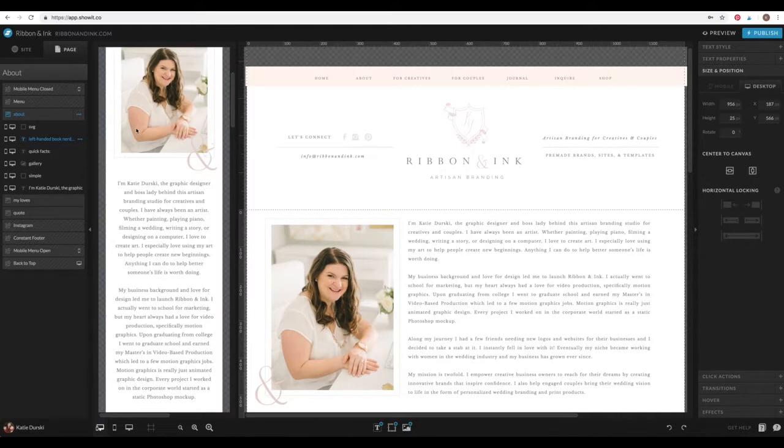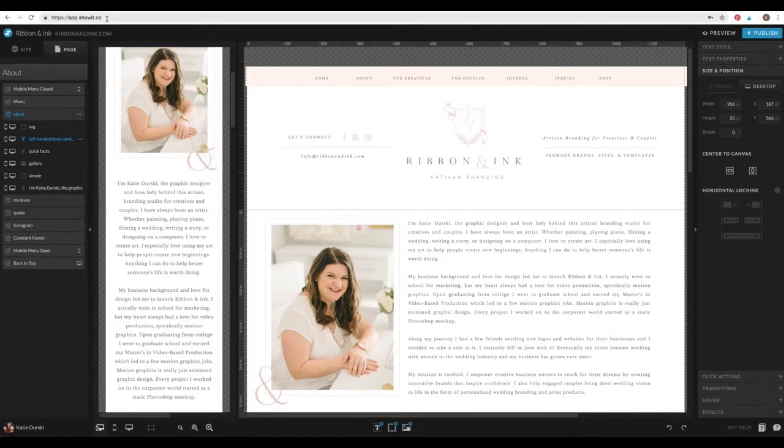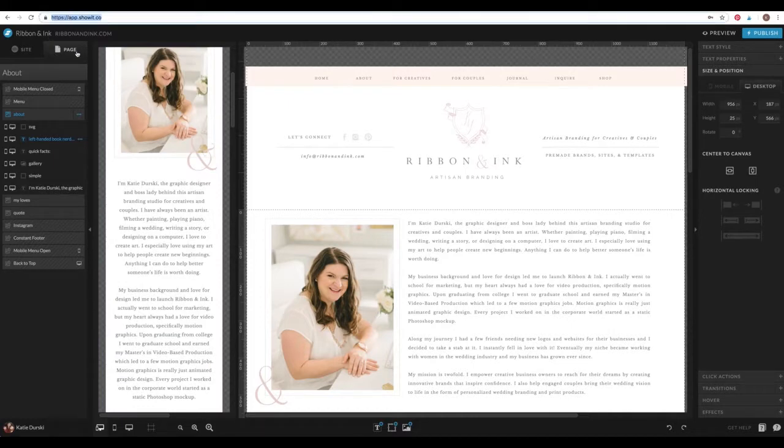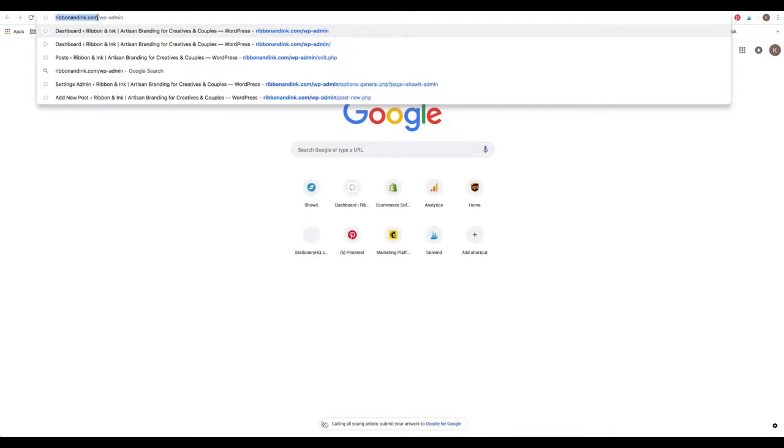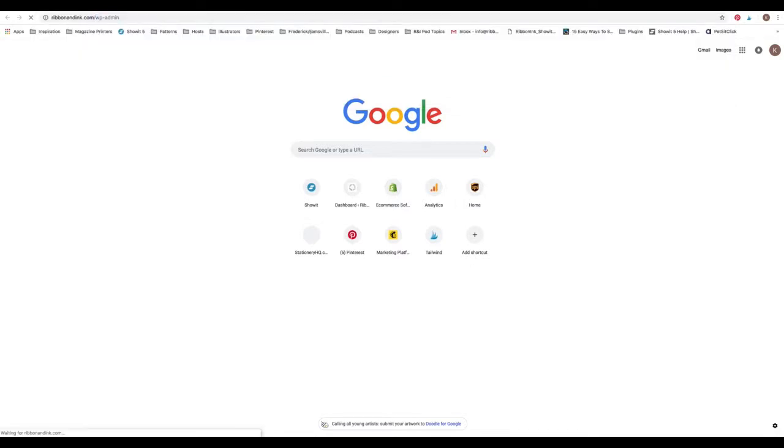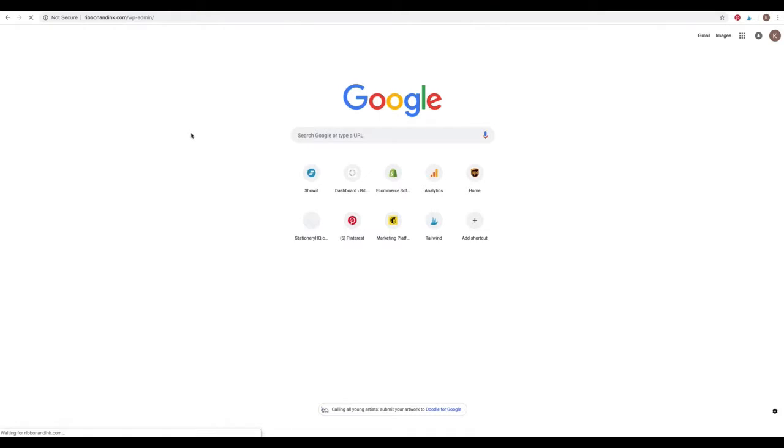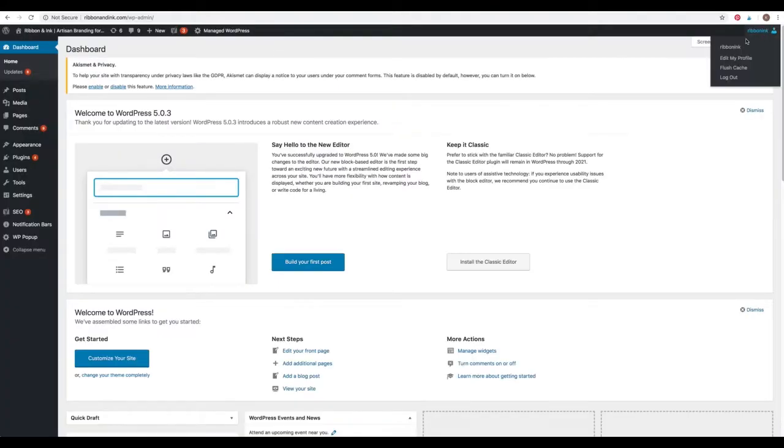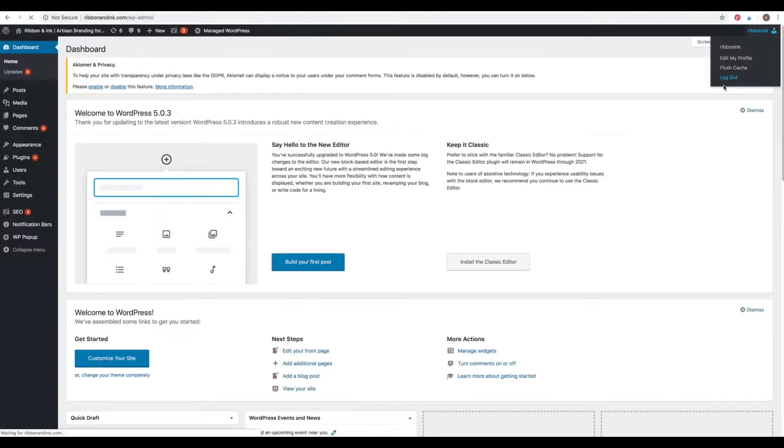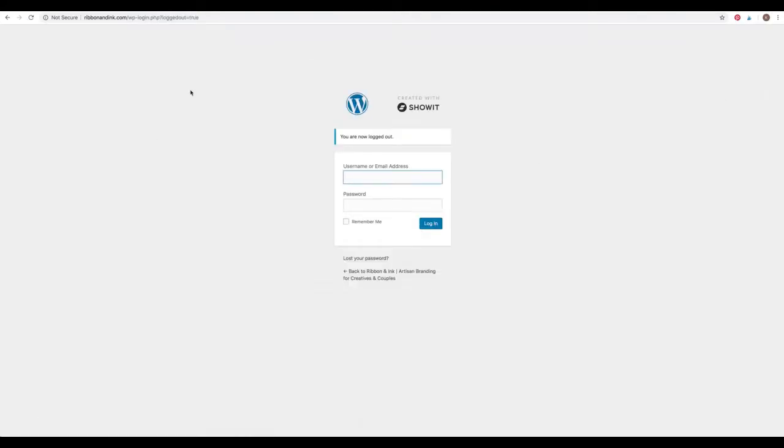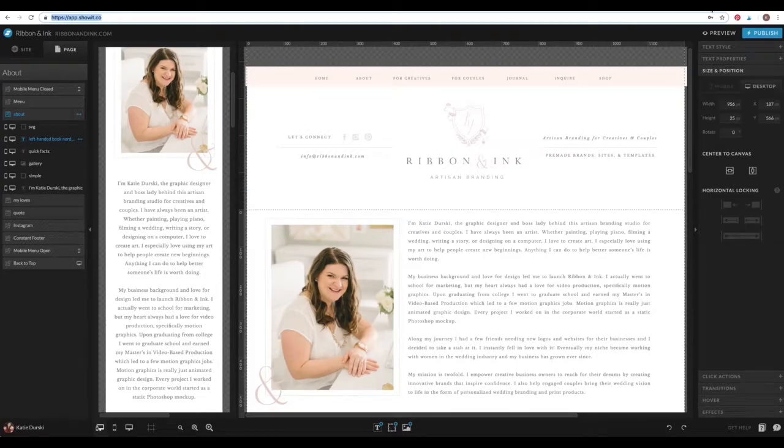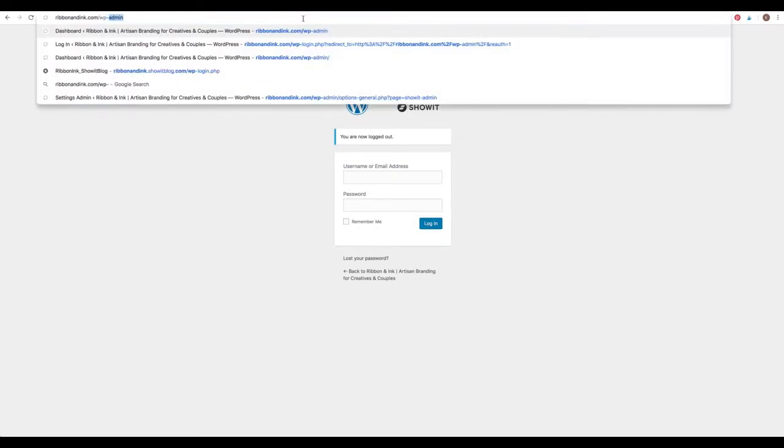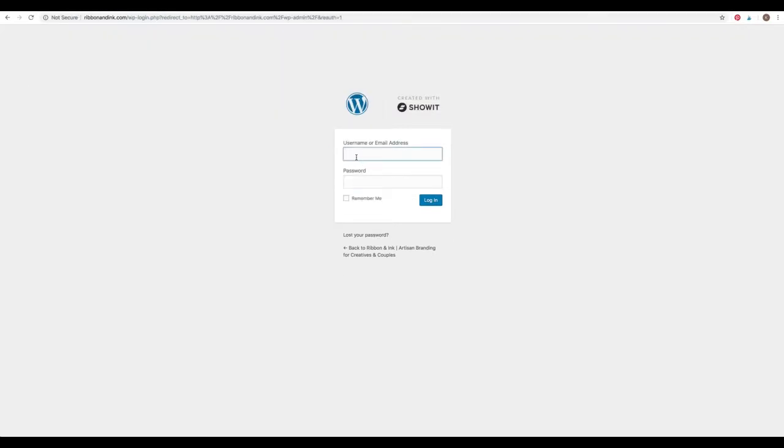One more little note to make is that whenever you, if you have a blog and you're going to log into it, this is not where you write posts. So you do not go to app.showit.co to write your posts. Whenever you want to write a blog post, you're going to go to your domain.com. So mine is ribbon and ink.com forward slash WP admin. And when you hit return, you'll be greeted with a WordPress login page. And it's the same username and password as your site, but this is what you should look at. So there's two different places. When you're editing your site, you go to app.showit.co. And when you want to write a blog post, you go to your domain.com slash WP dash admin.